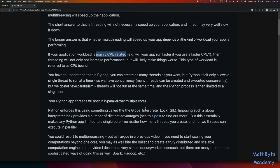You have to understand that in Python, you can create as many threads as you want, but Python itself only allows a single thread to run at a time. So even though you can write concurrent code — many threads can be created and executed concurrently — we don't have parallelism. The threads are not going to run at the same time, and the Python process is therefore limited to a single core. You are not able to spread your load across multiple cores or multiple CPUs. Python enforces this using something called the Global Interpreter Lock, the GIL.